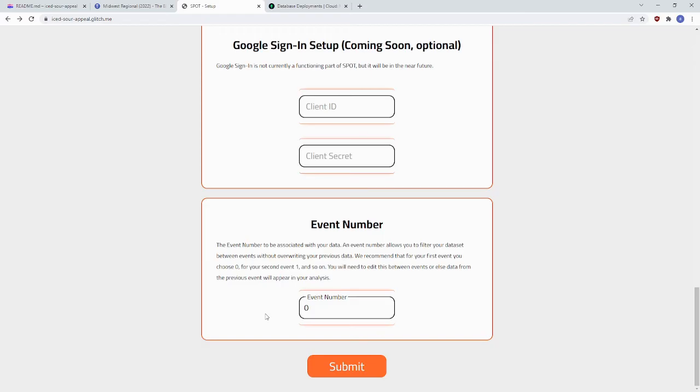The last thing you need to do is set up your event number. Zero is fine for your first event, but when you go to another event, if your team does, you want to change it from this so that your data will be separate. When you're done, click the Submit button.